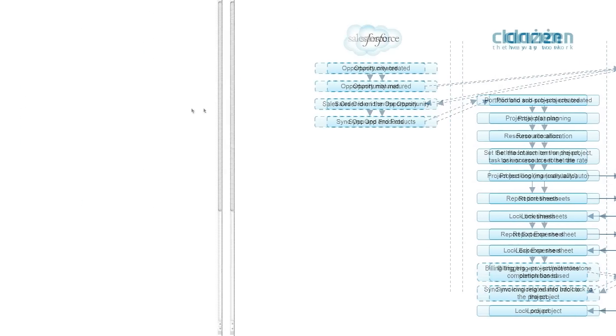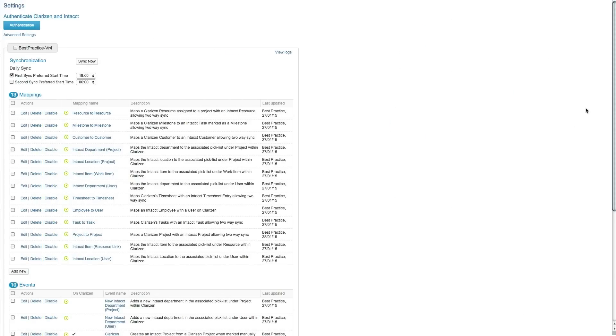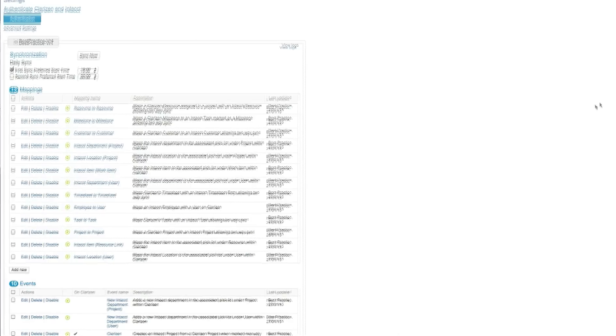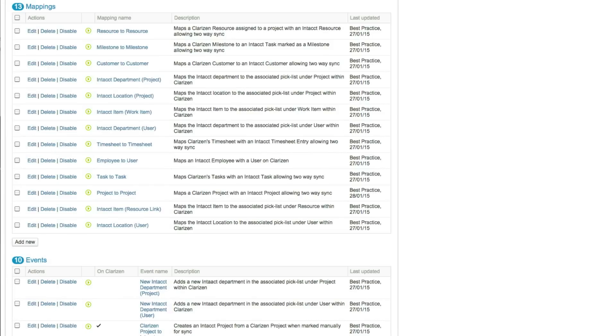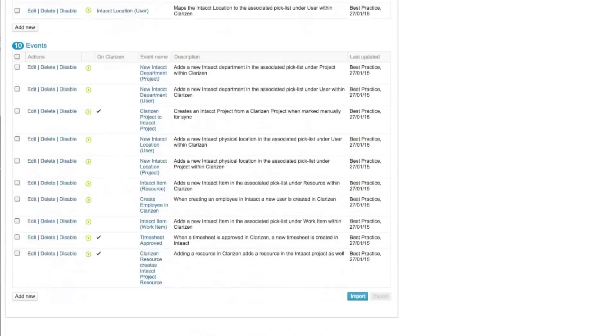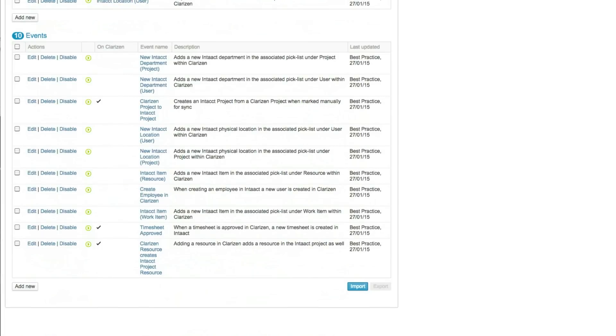Real-time synchronization between the two systems allows team members to view updates in real-time. Organizations can create and track projects, tasks, timesheets, and expense sheets using fully configurable rules and criteria.